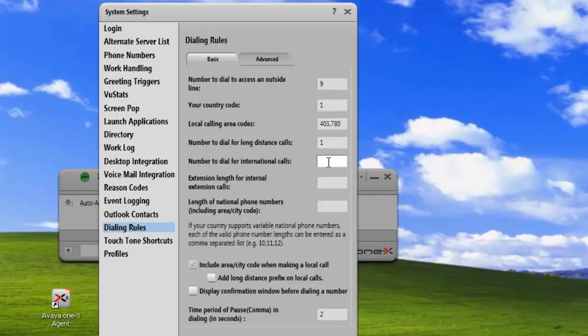The next number we need is to dial internationally. In North America, the international access code is 011. You'll just have to look those up for your local area.